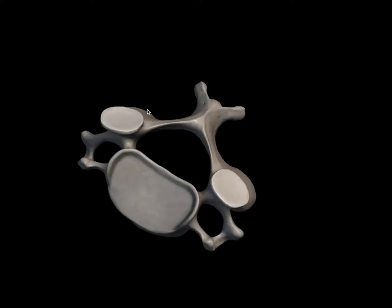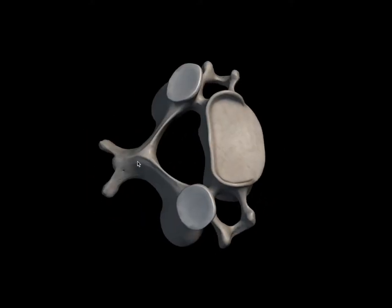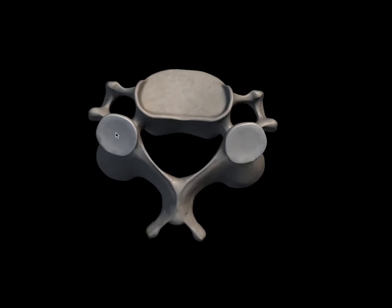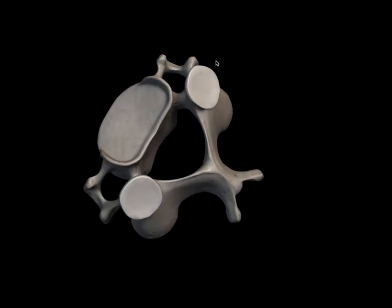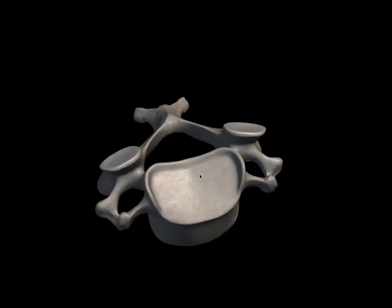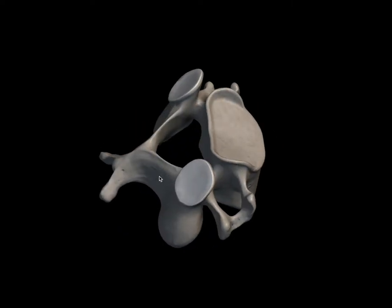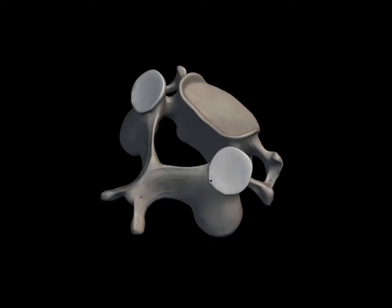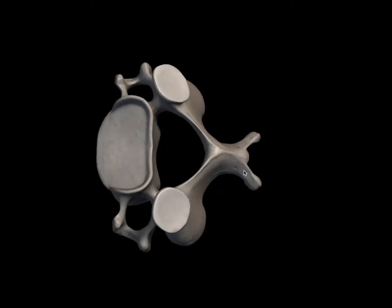Hello everyone. In today's video we will be discussing the features of a typical cervical vertebra. There are total 7 cervical vertebrae in the body, out of which C3, C4, C5 and C6 are considered as typical cervical vertebrae because they all share common characteristic features.